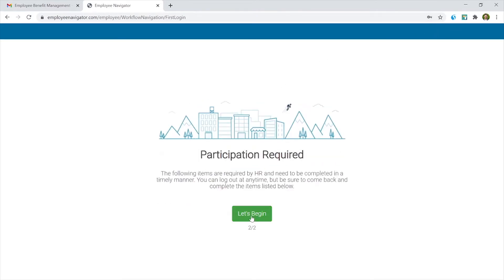So here's the opening message that you're going to get from Employee Navigator. It's going to require you to complete a couple pieces of information. So let's take a look at that.